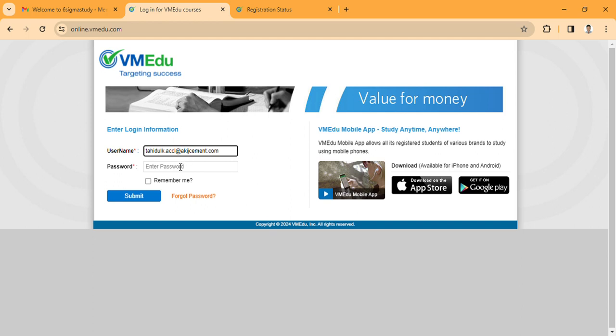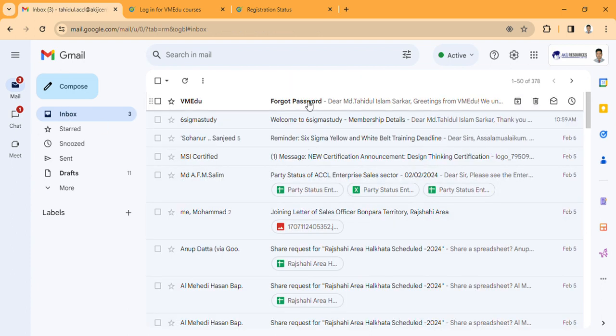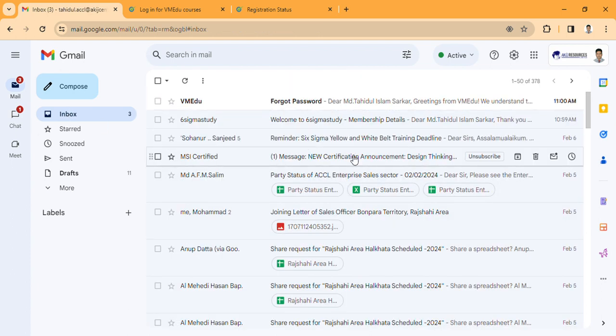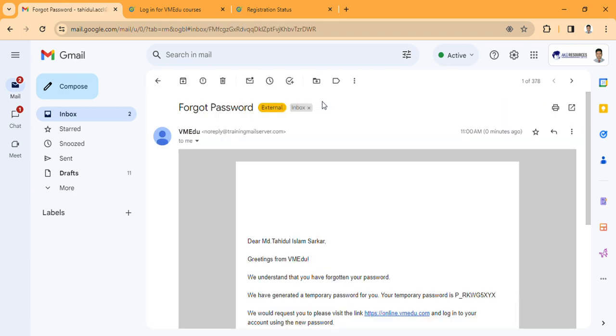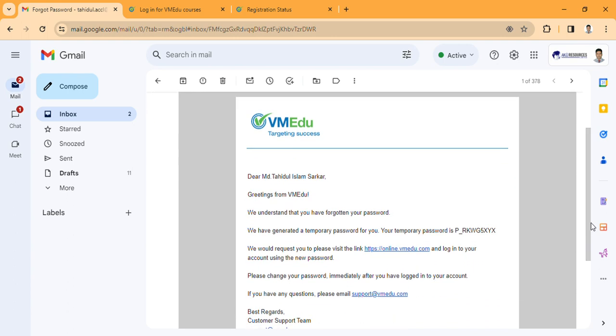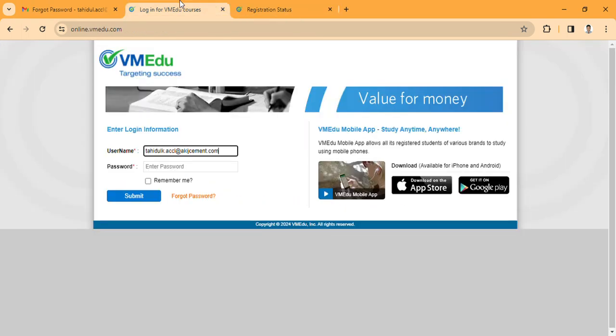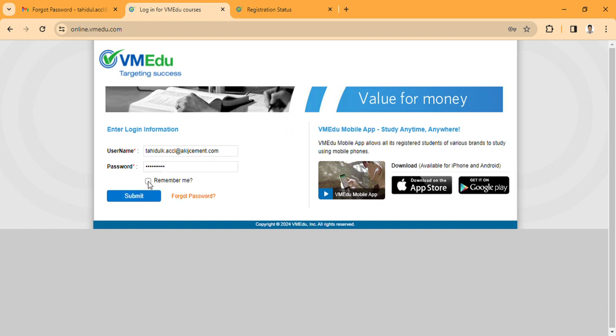Enter your email. Click here. If you forgot password, click here. Then I will submit.